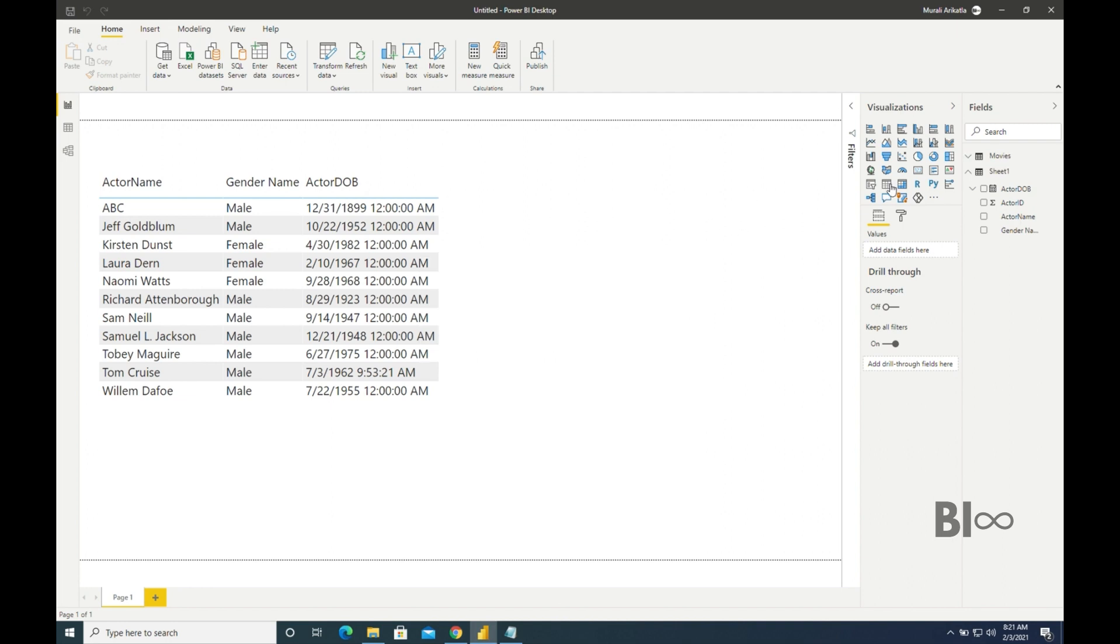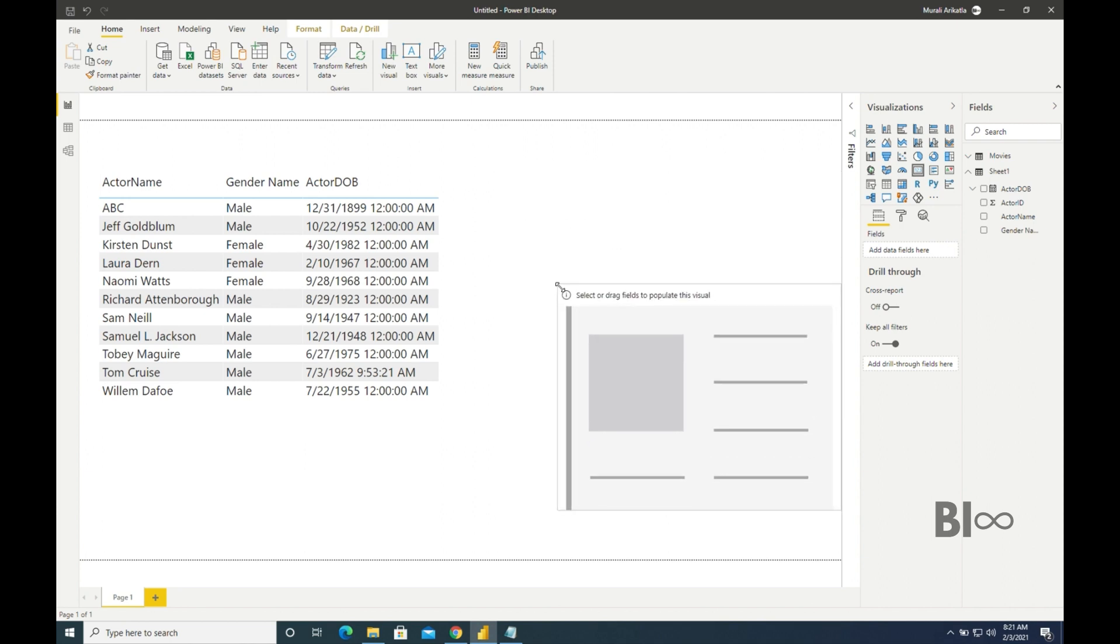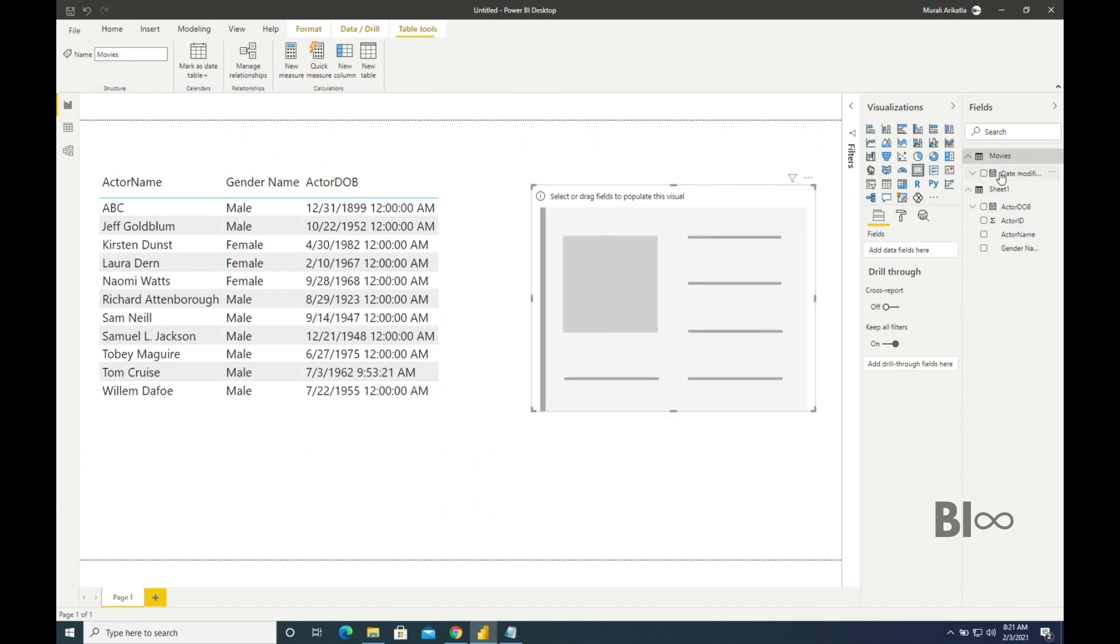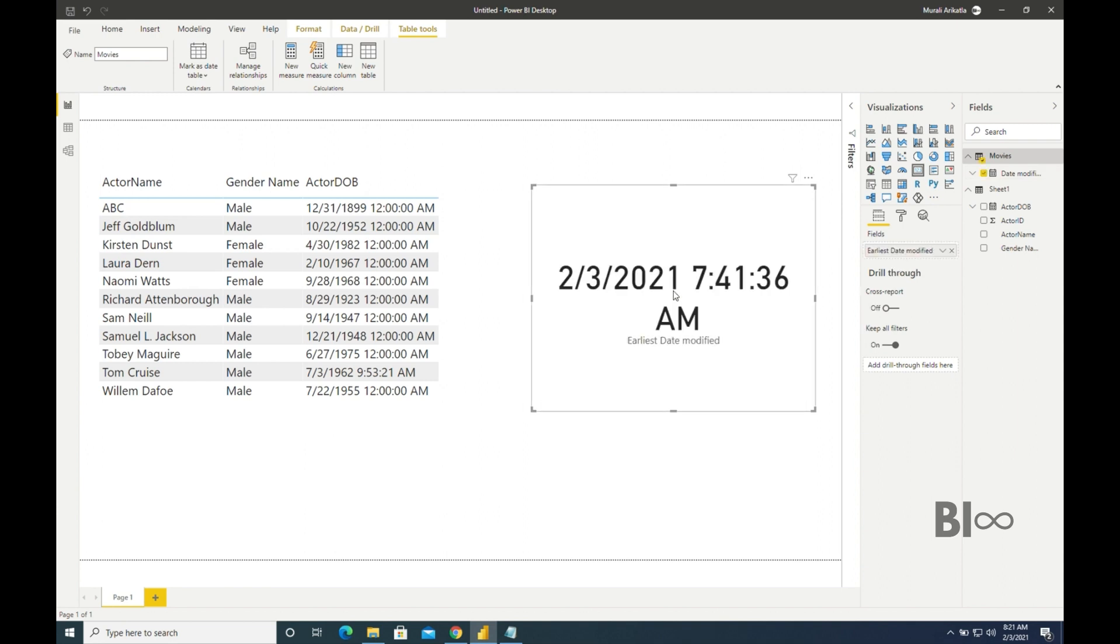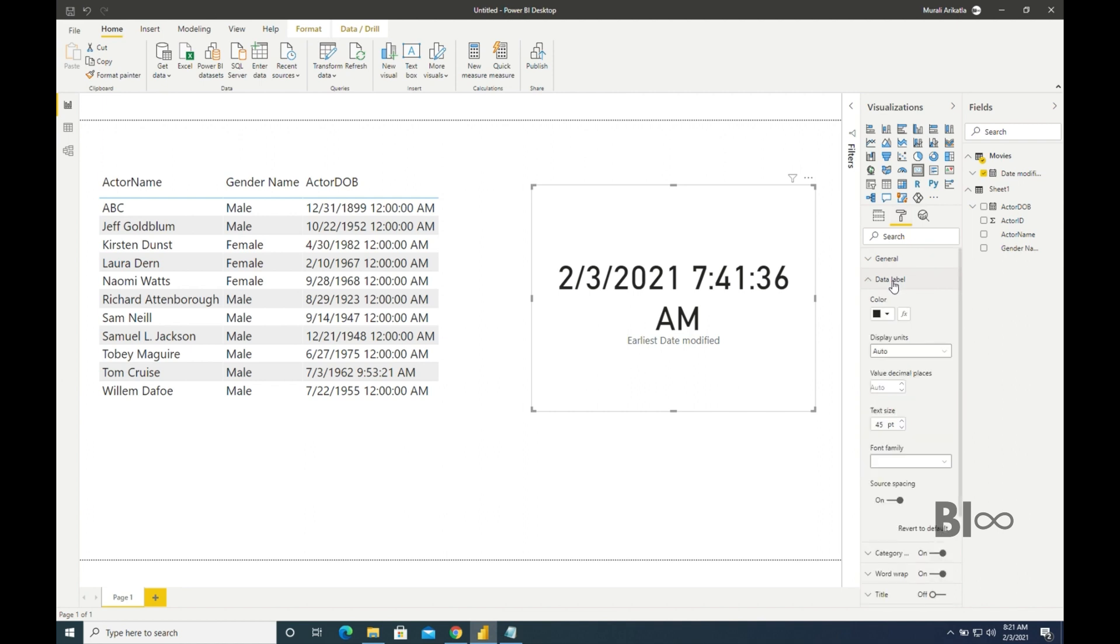Now take a card visual and take that date modified to this card visual. So like this we can able to extract this last modified date from Excel sheet in your local.